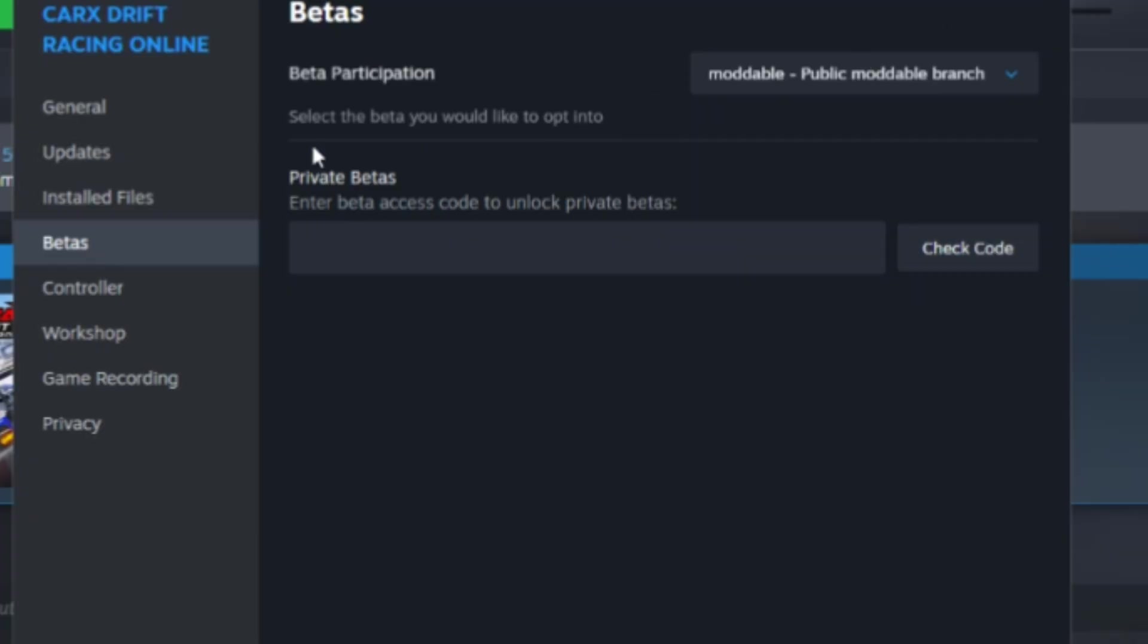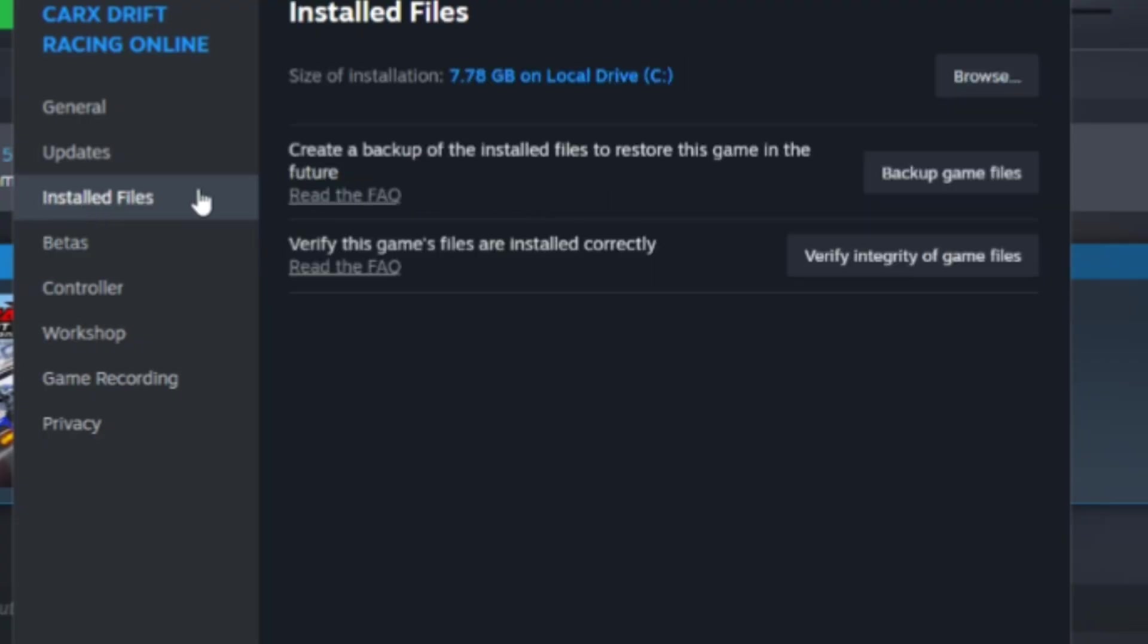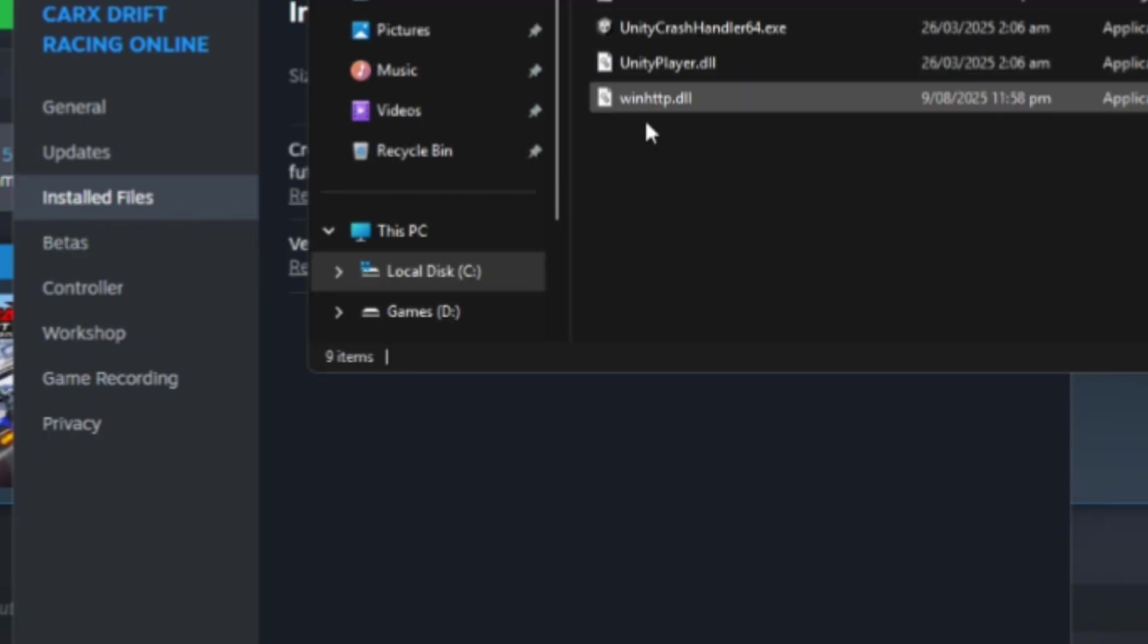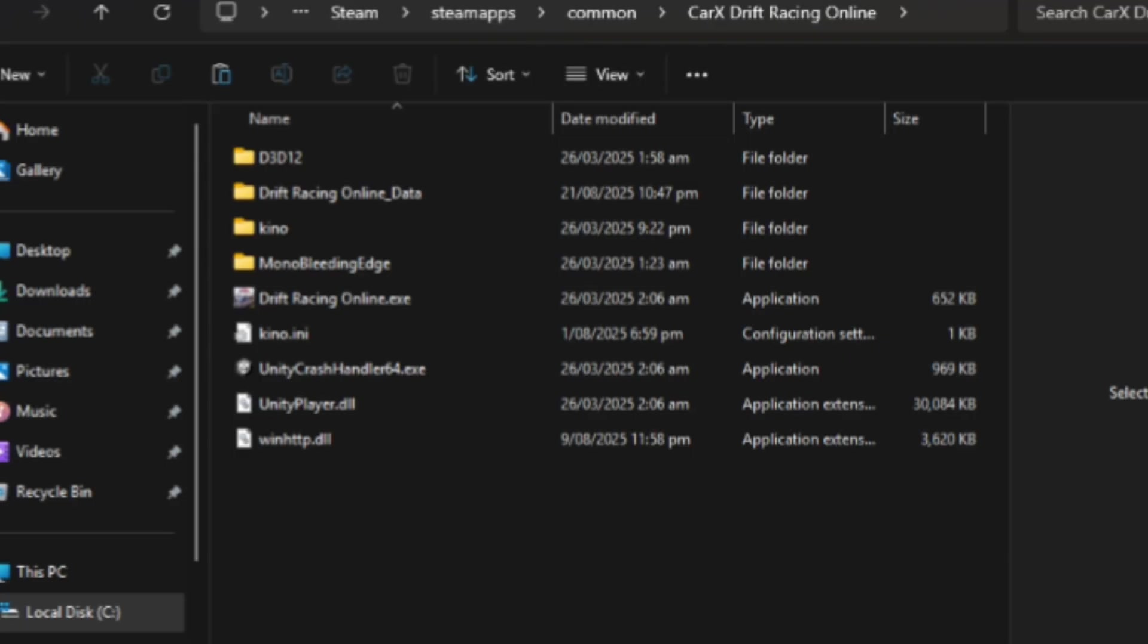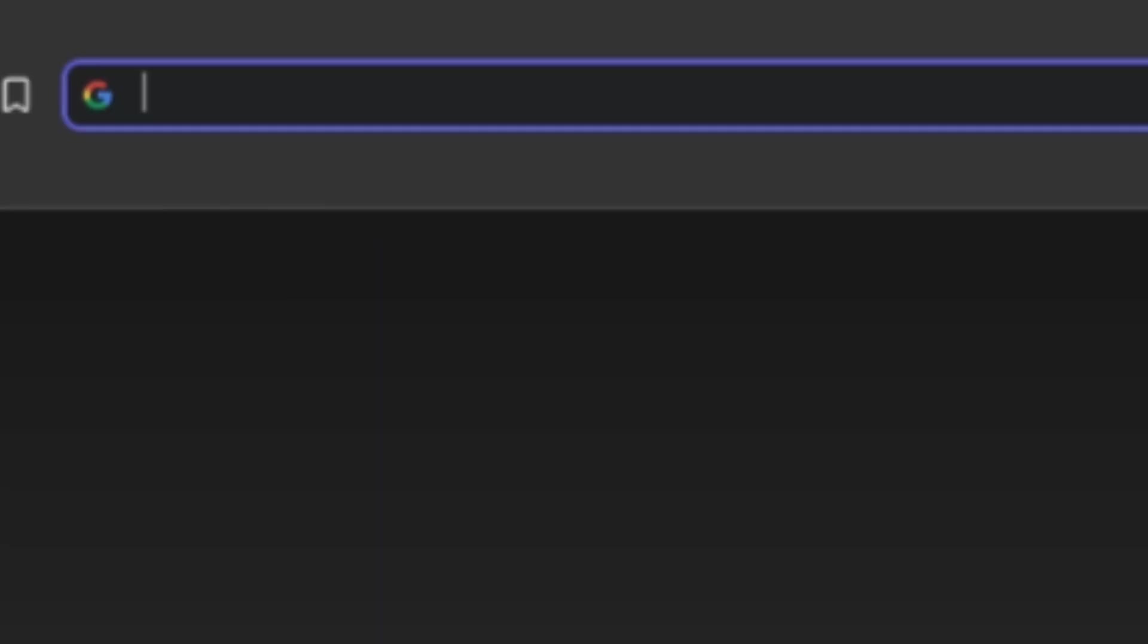Now we've done that, we're going to head over to installed files. We're going to click on browse, and this opens our Car X directory.